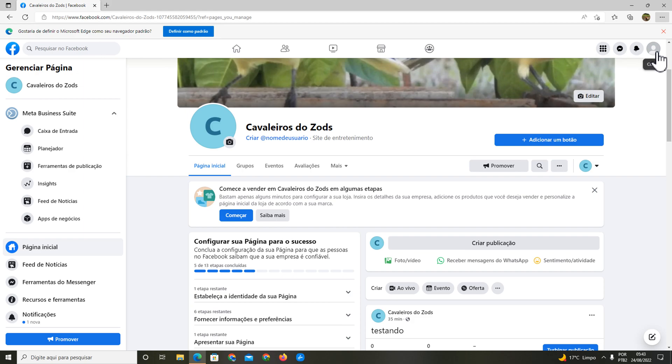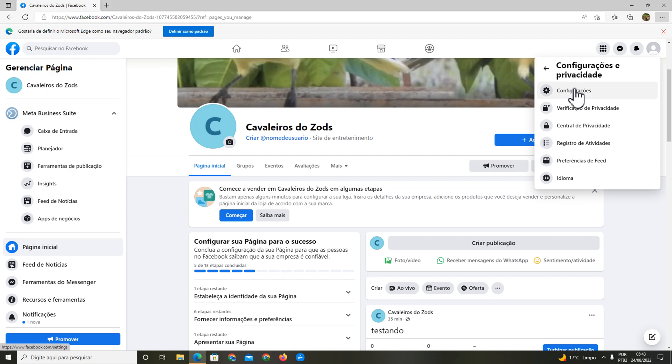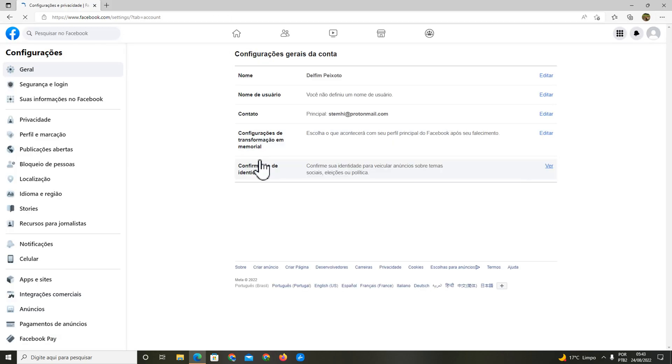You're going to click on the upper right icon of your account. Now you're going to click on settings here on top right, and you're going to click on settings again.